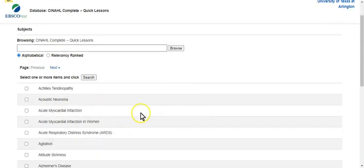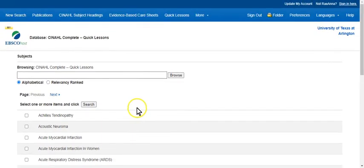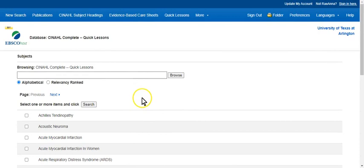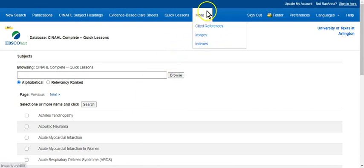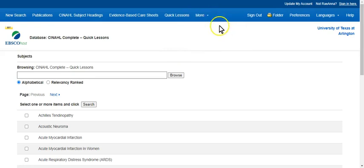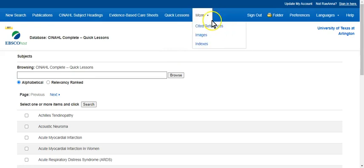So what the quick lessons are are just quick hits for nursing professionals who just need an overview of a specific disease process or treatment. And under the more, you have cited references, images, and indexes.